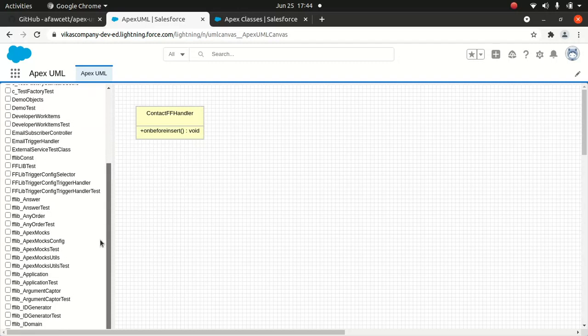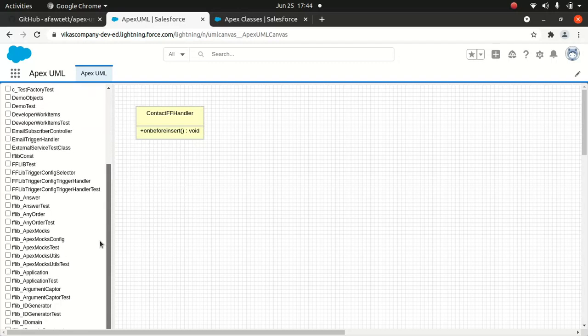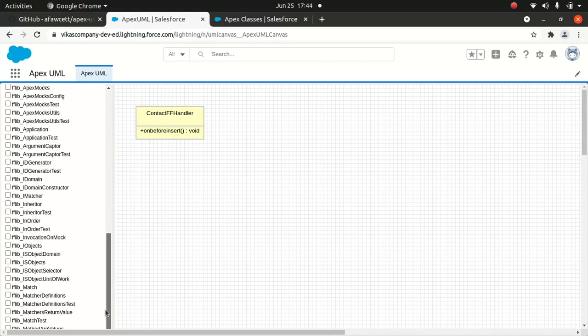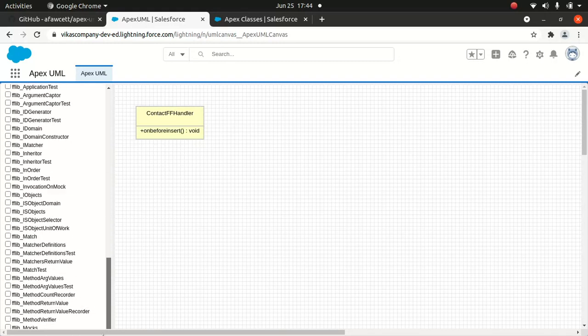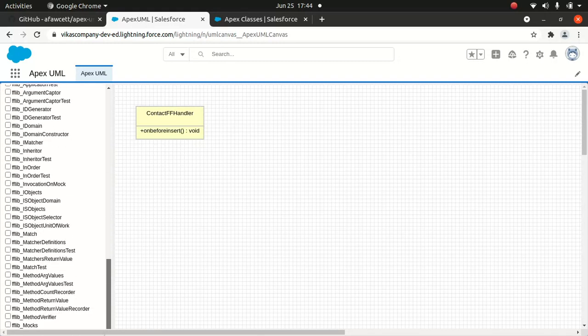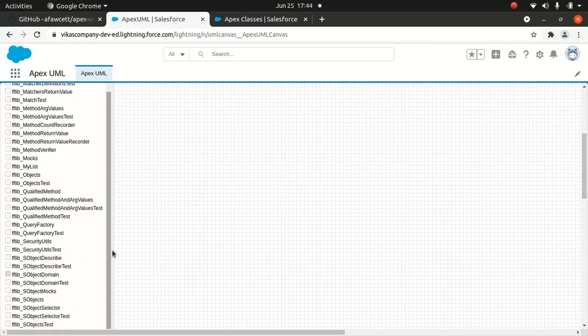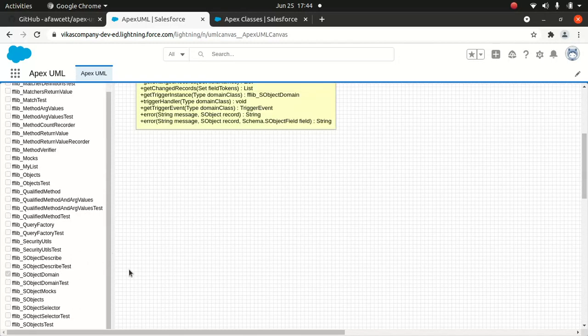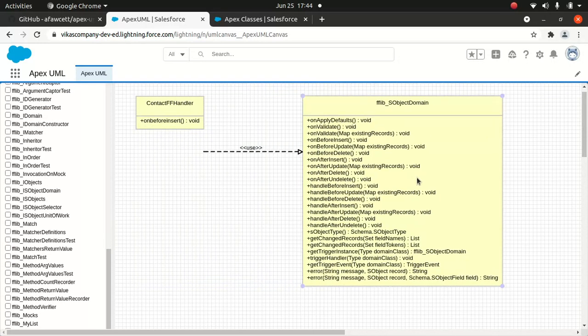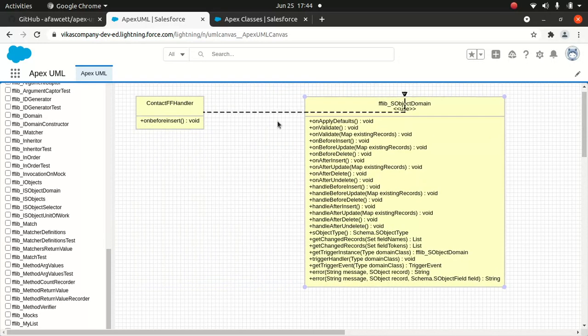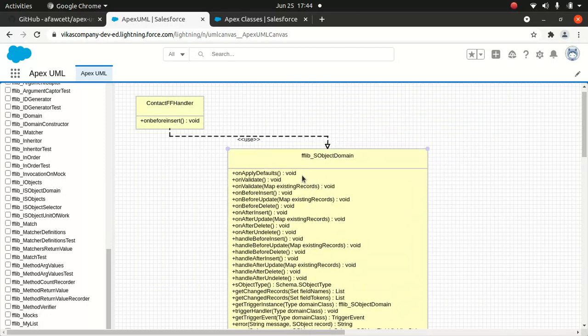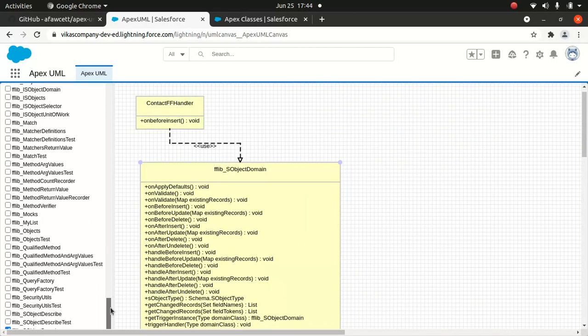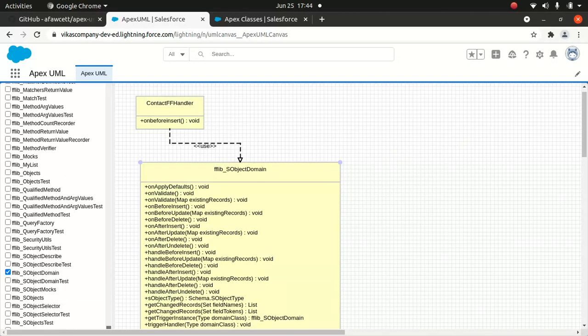I'm going to add another one - fflib SObject Domain. You can see that if you go up and move here, you see it's linked here.